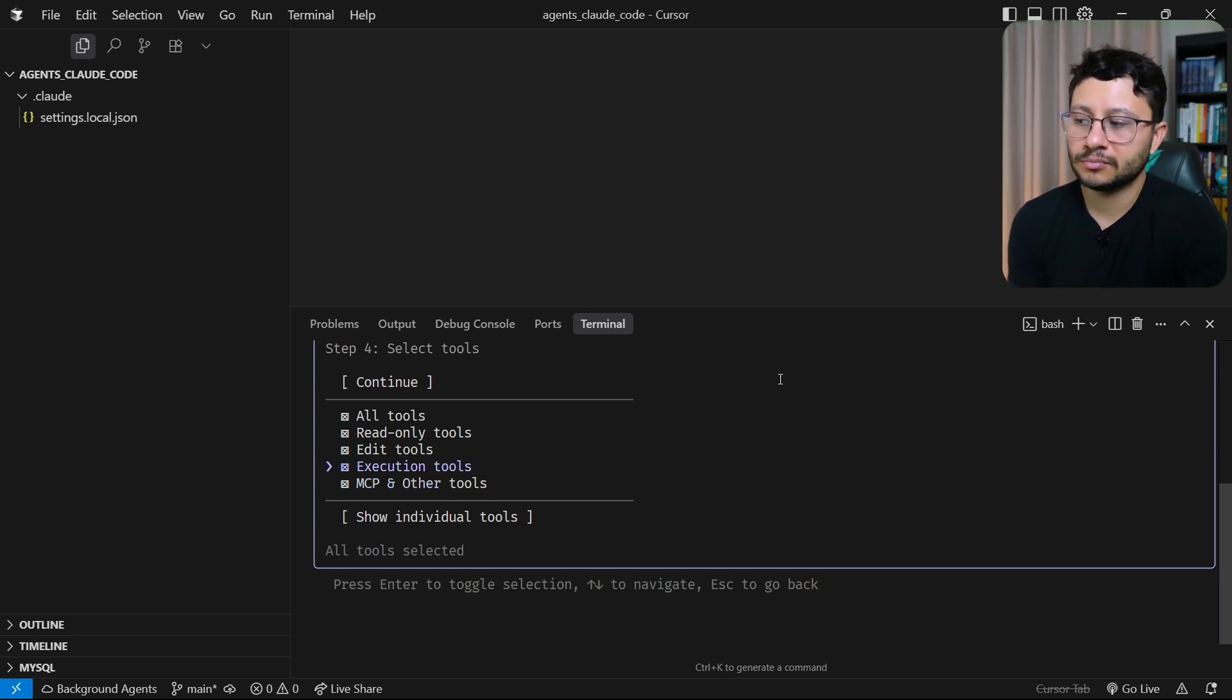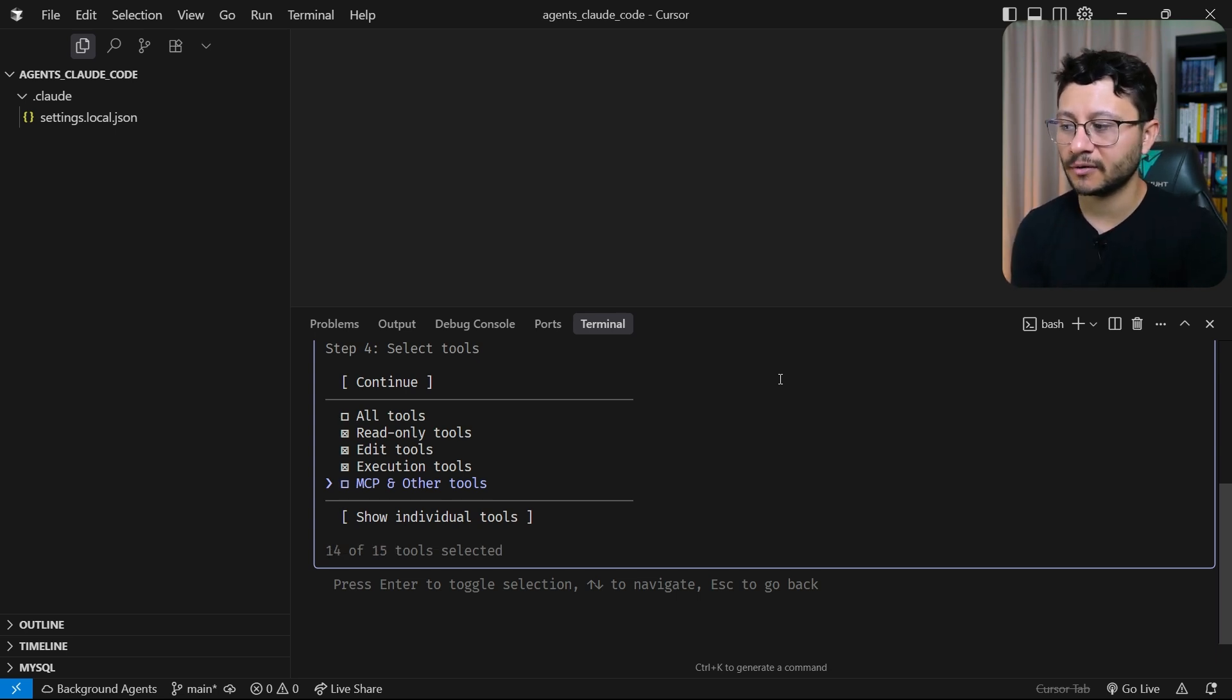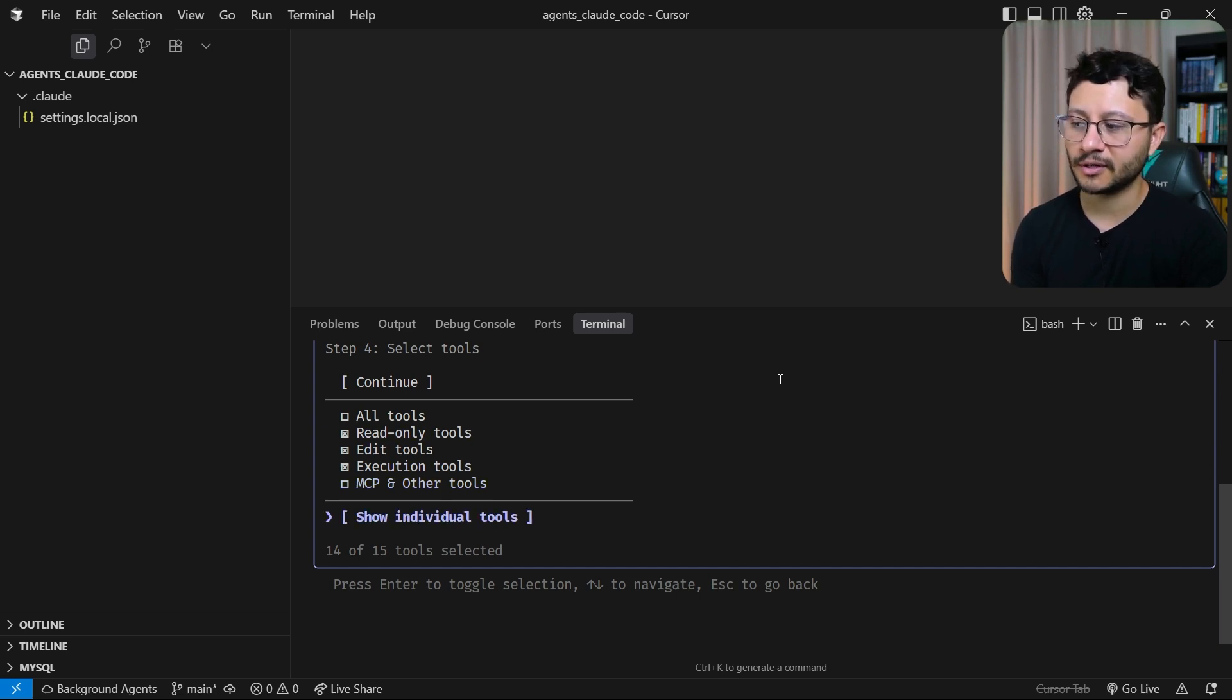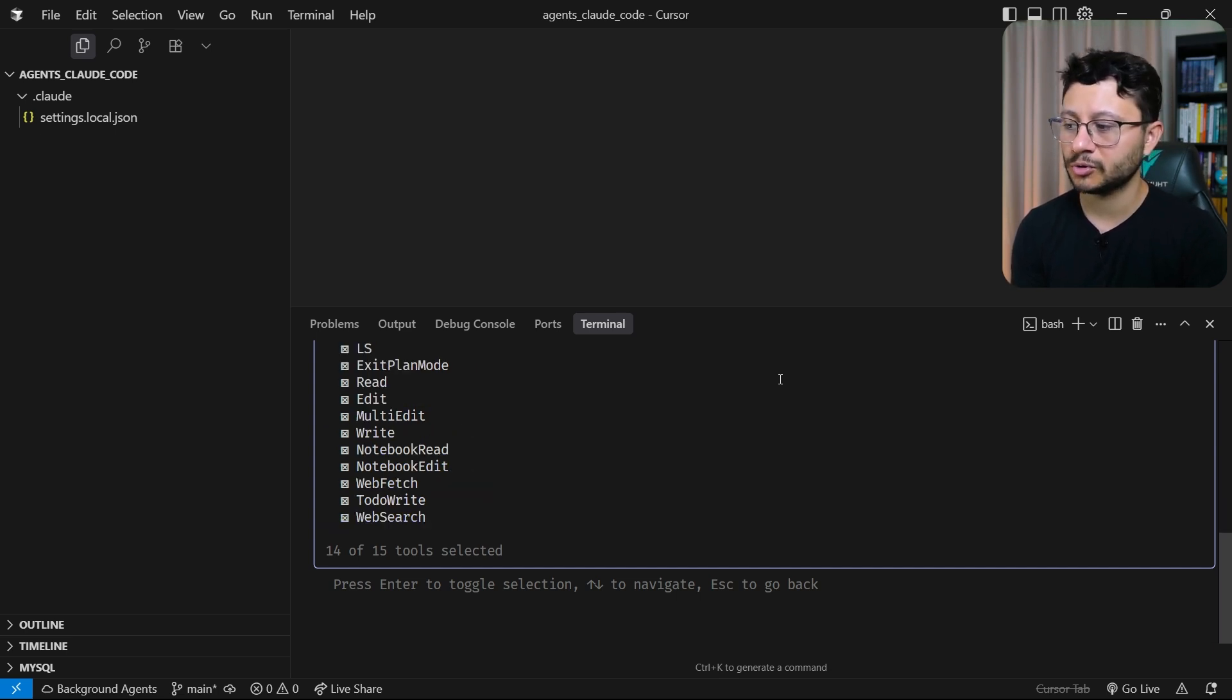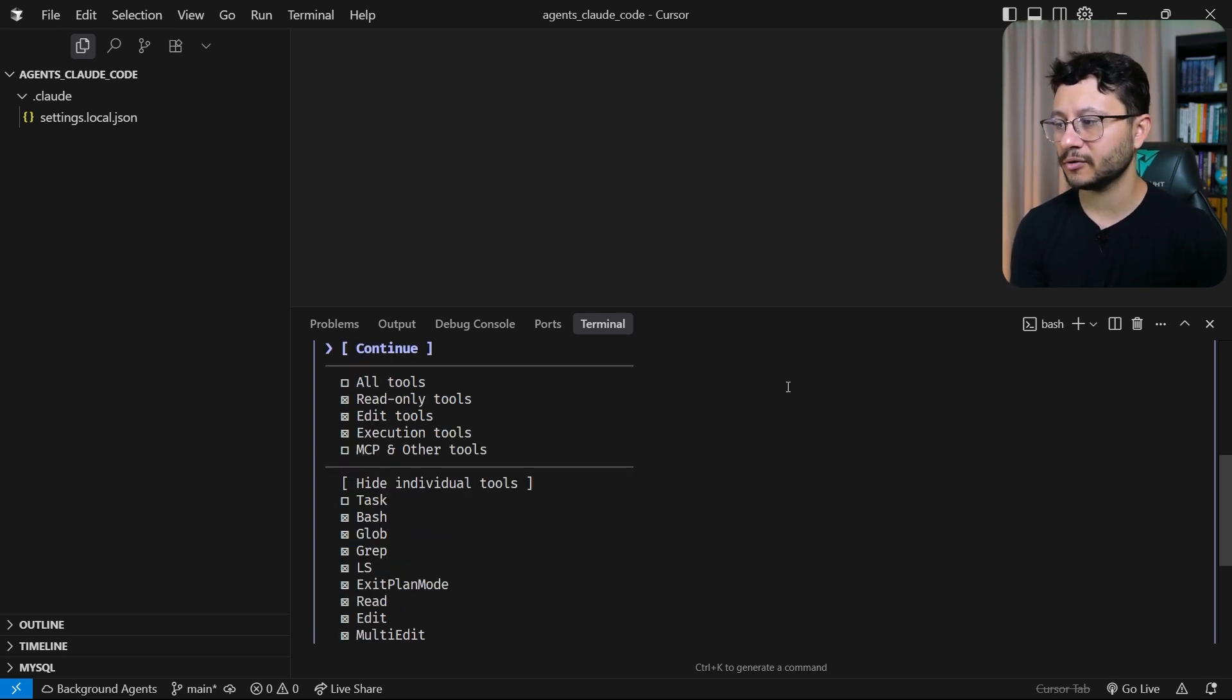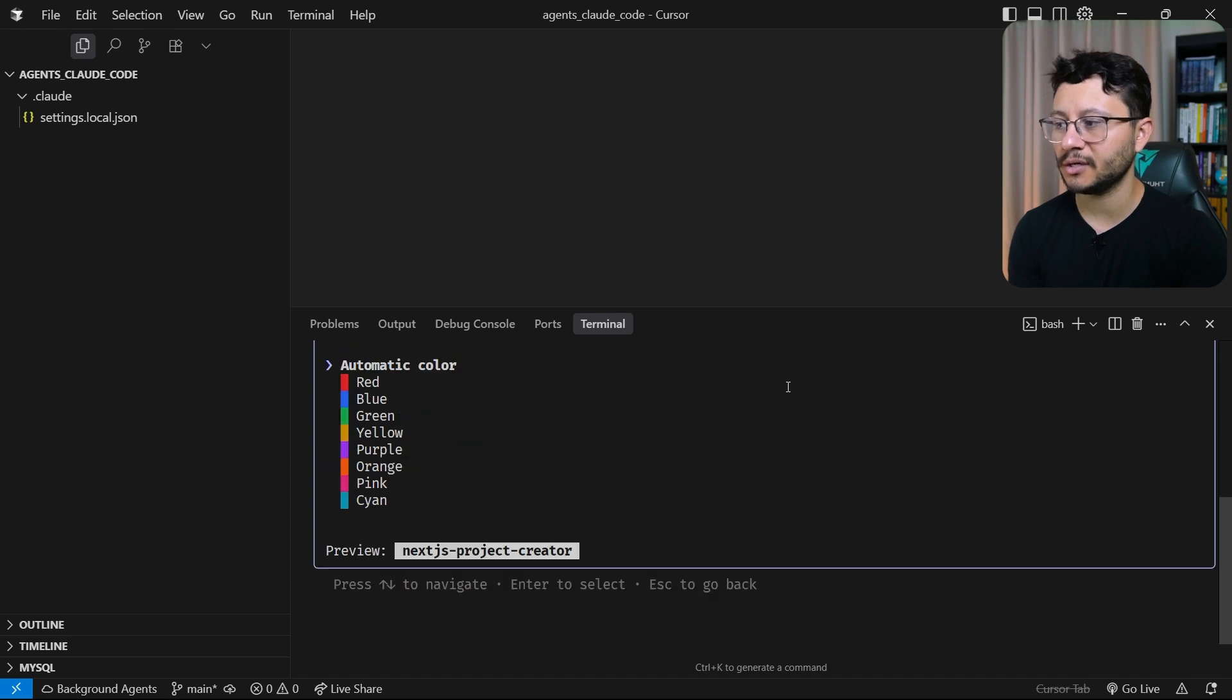I'll just check this off because my agent won't use that. And there are specific individual tools that you can also toggle. So read, edit, multi-edit, write, notebook read. Let's leave those on and hit continue.